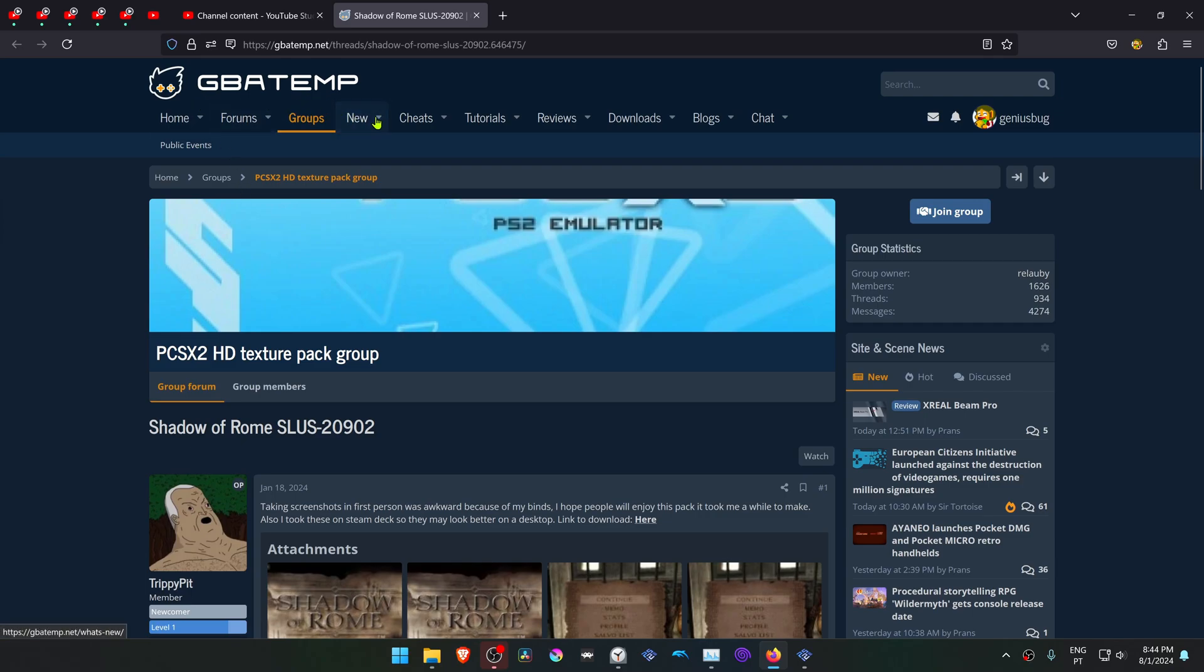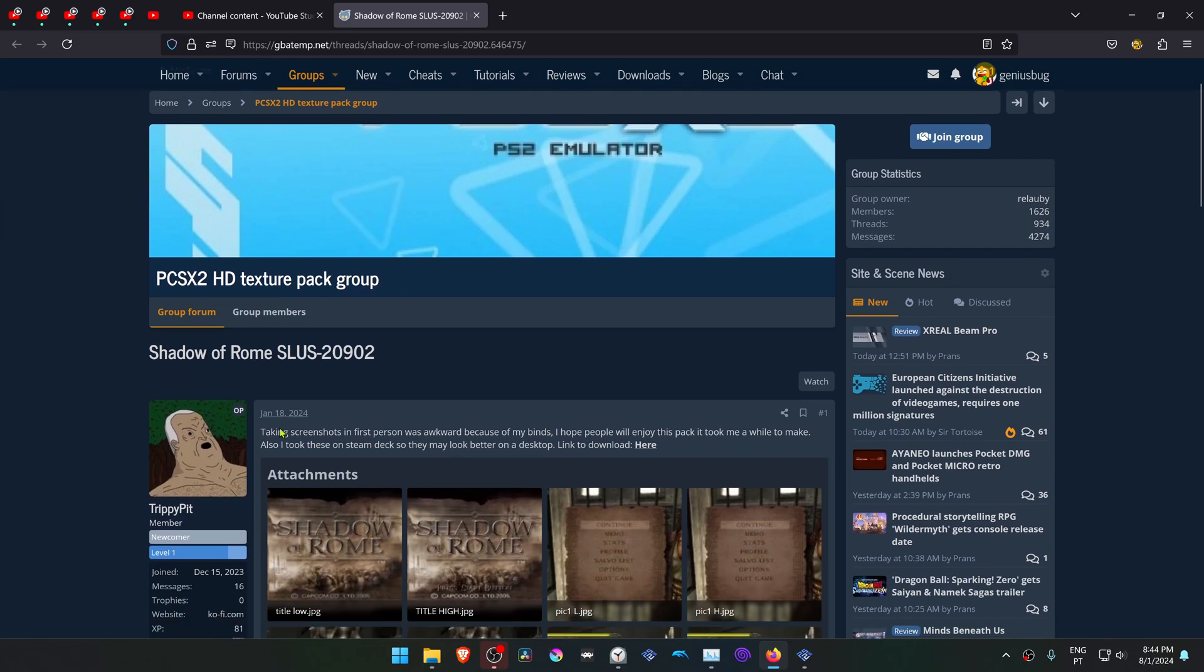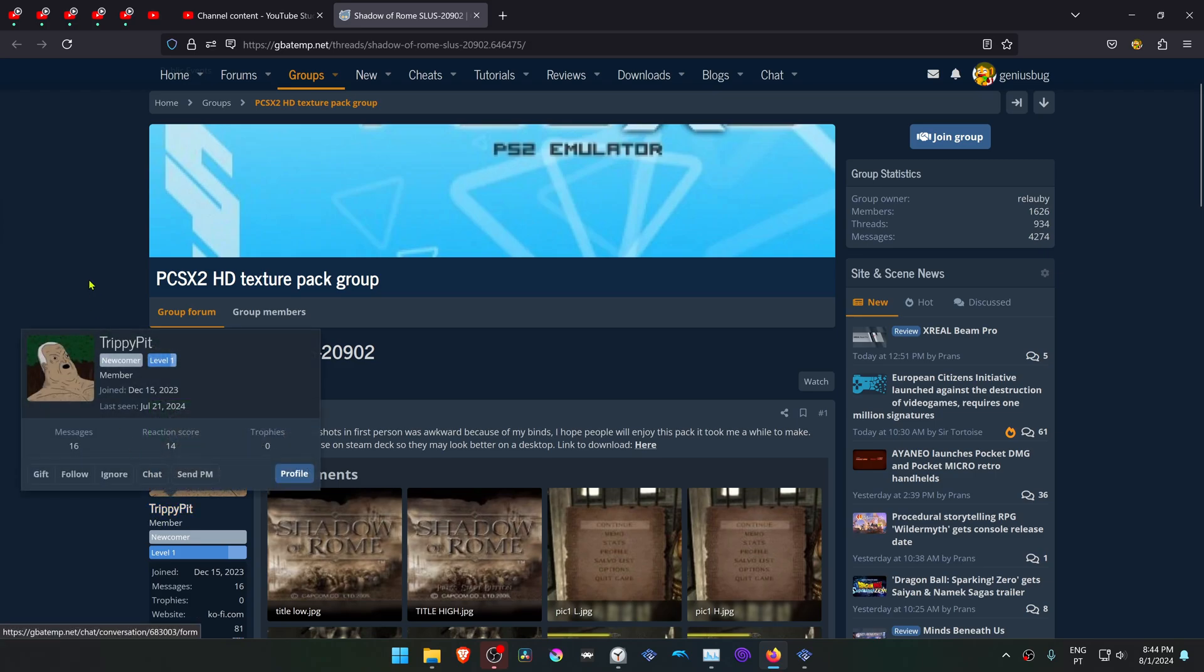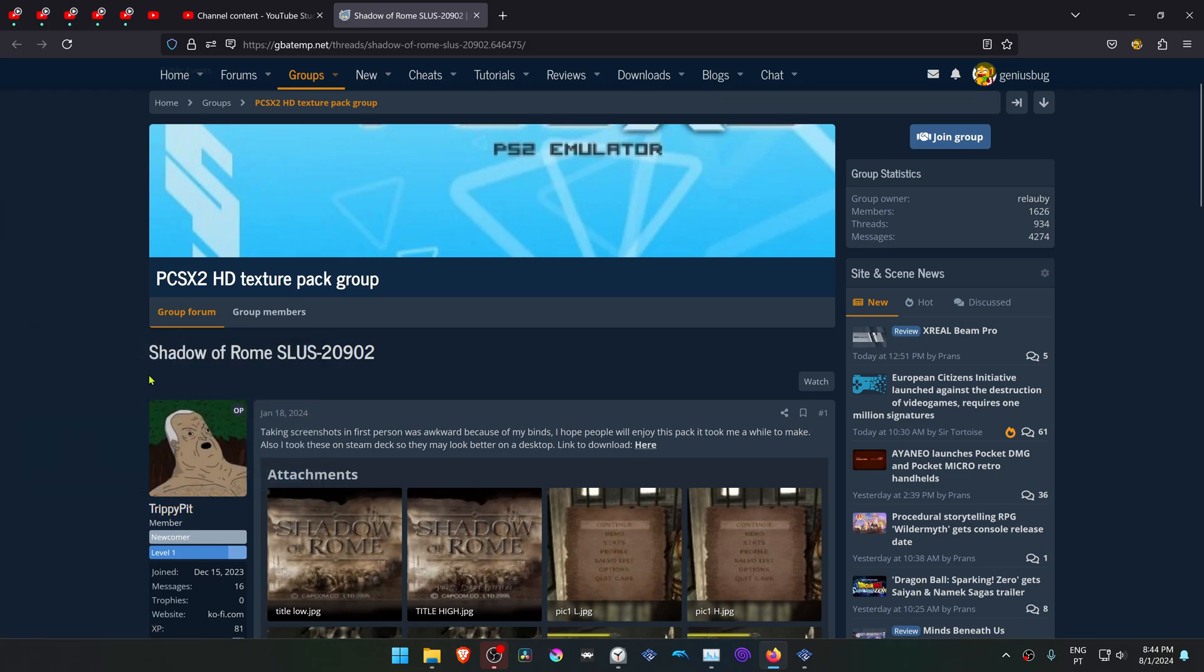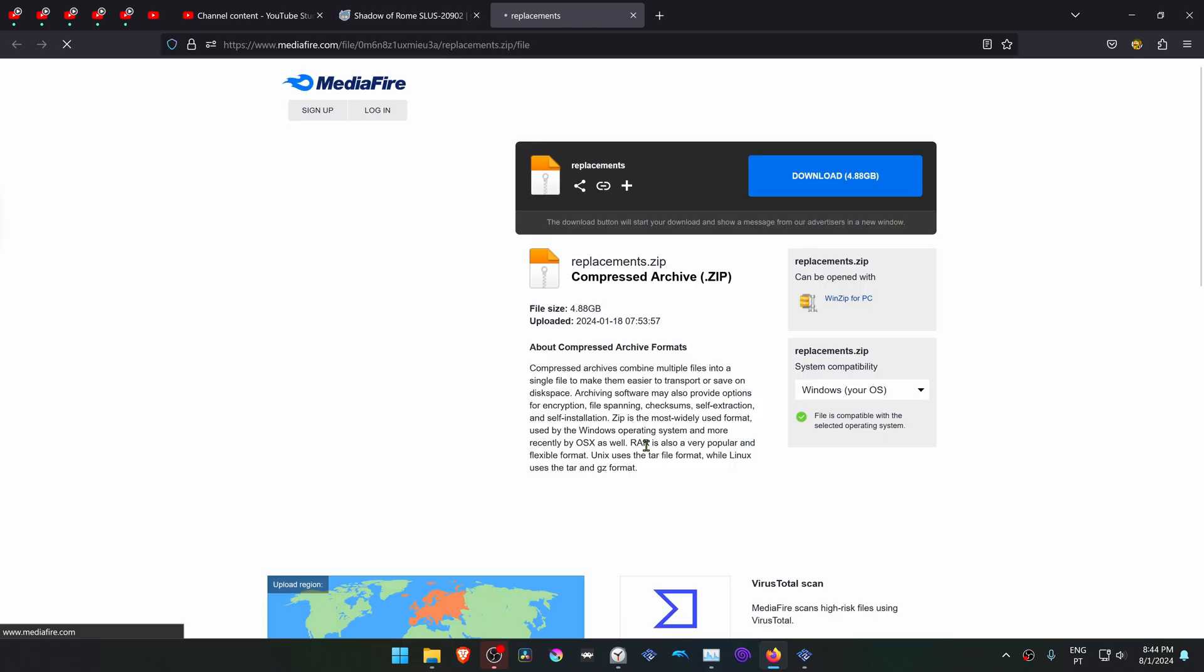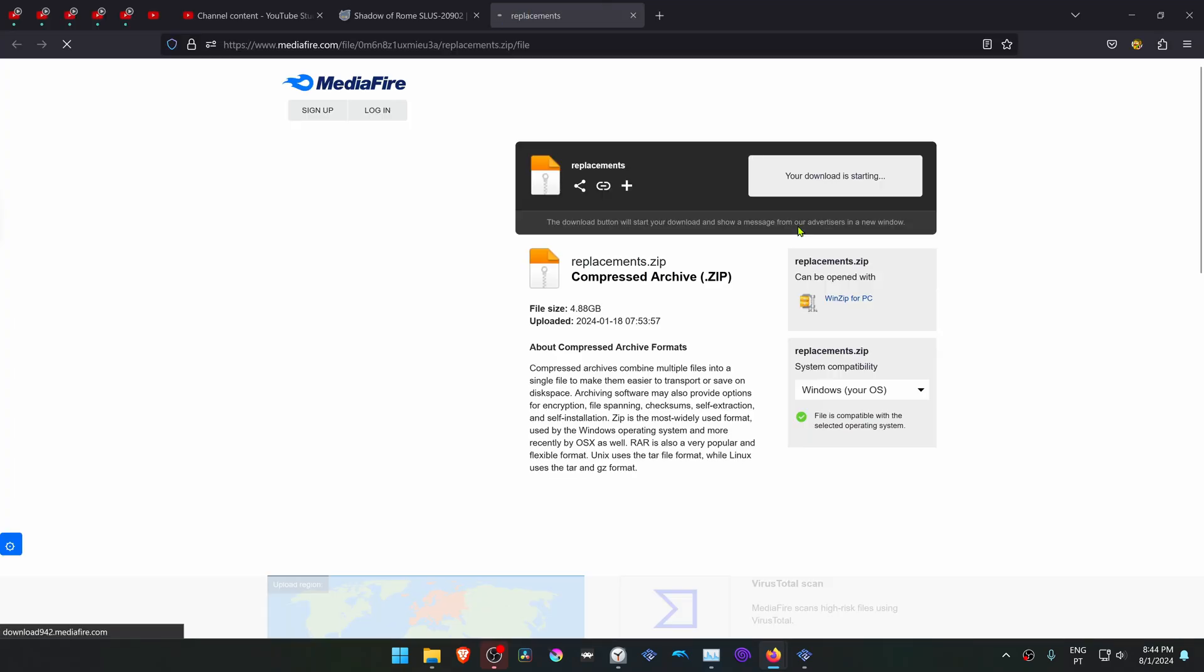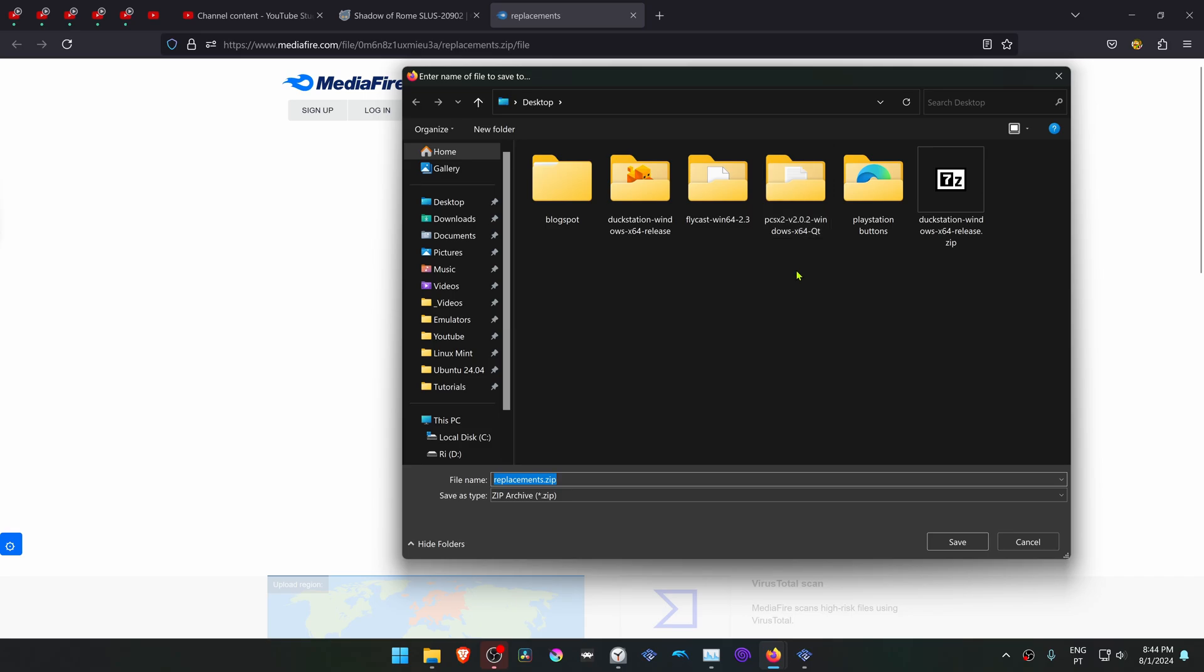This is from the GBATEMP forums in the PCSX2 HD Texture Pack group, and this is a post by TriviPit. The post is called Shadow of Rome and this is for the USA version of the game. I will assume these are HD textures, there's nothing in the title, but whatever. You can click here to download the textures or to go to the link to download the textures.